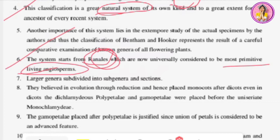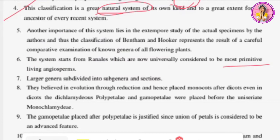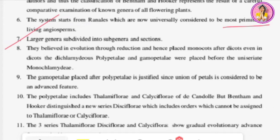The seventh merit: larger genera are subdivided into subgenera and sections. If a genus was very large and contained many plants, they divided it into subgenera and sections. They believed in evolution through reduction and placed monocots after dicots.